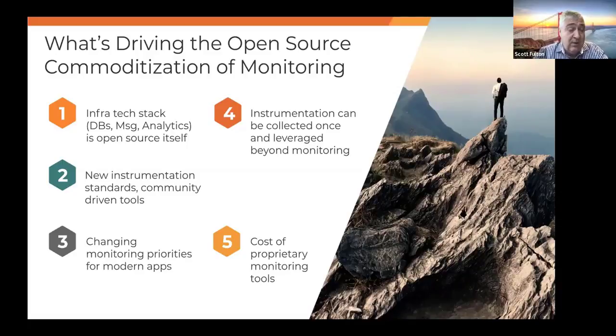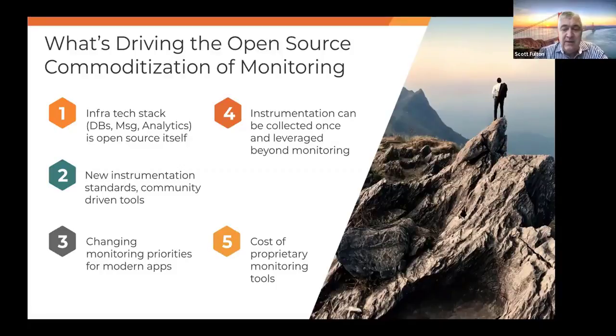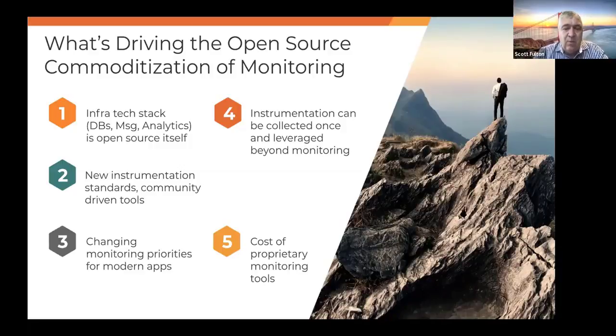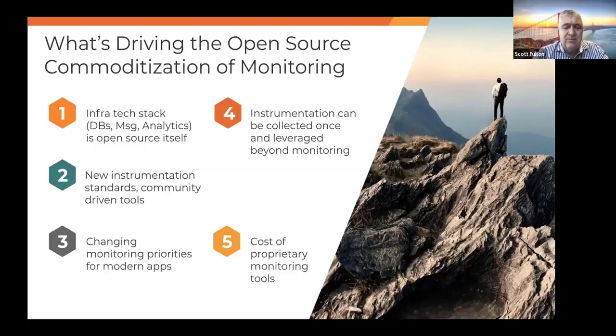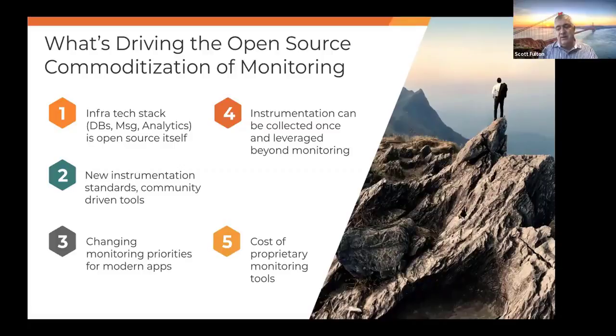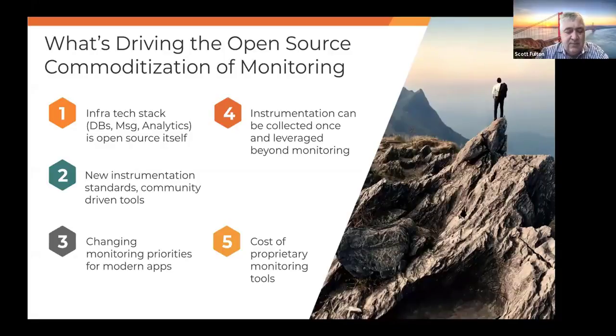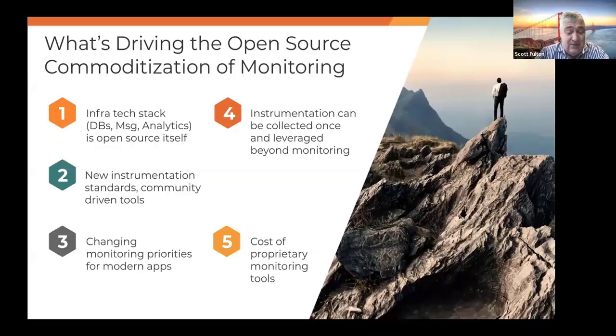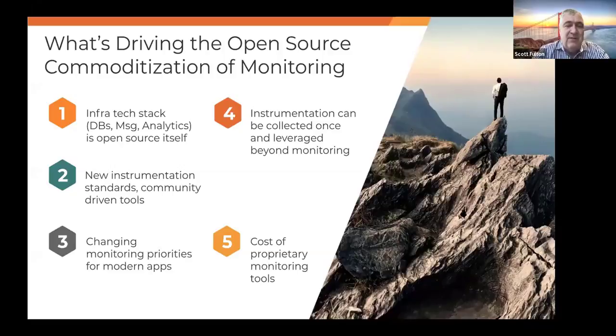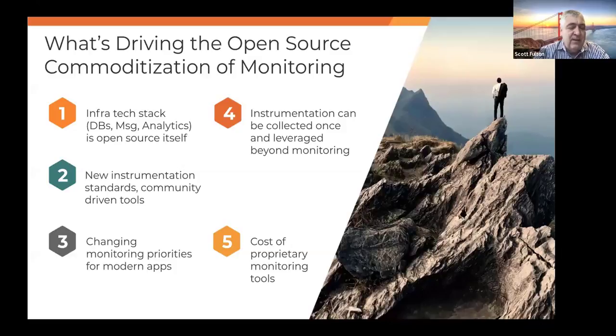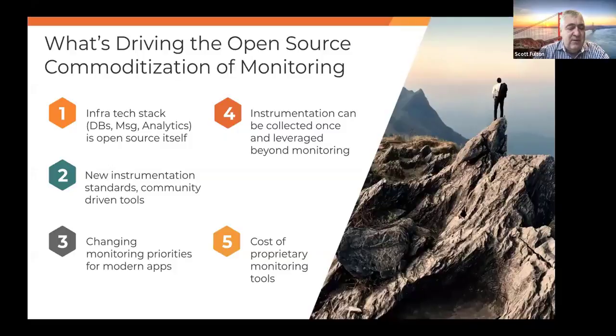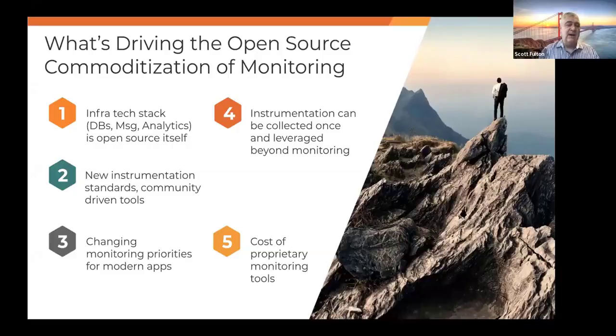Now with microservices, it's more important to understand what's happening between all those services. So at the networking layer and the latency and response time is almost if not more important than what's happening in a small segment of the code. And then one of the last is just the instrumentation can be used for a lot of different purposes. You used to aggregate all this stuff and ship it off to your monitoring tool, and then you'd aggregate the same stuff or very similar and ship it off to your security tool and then do it again for your capacity planning.